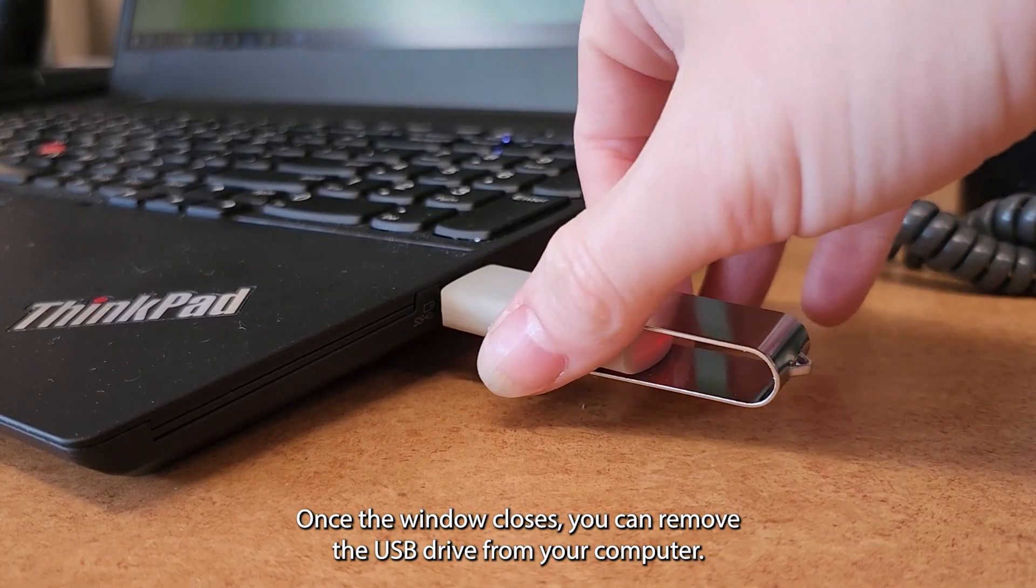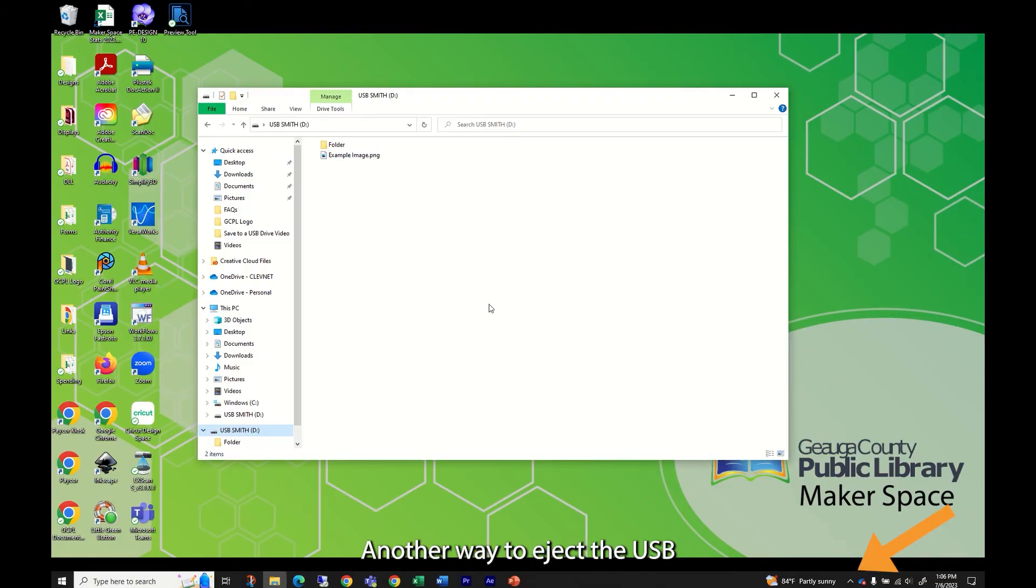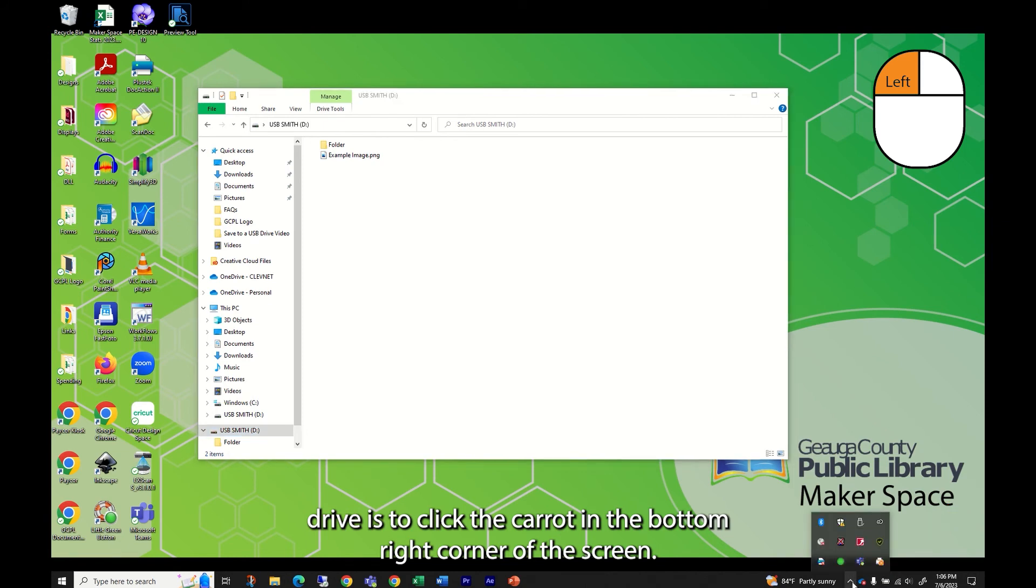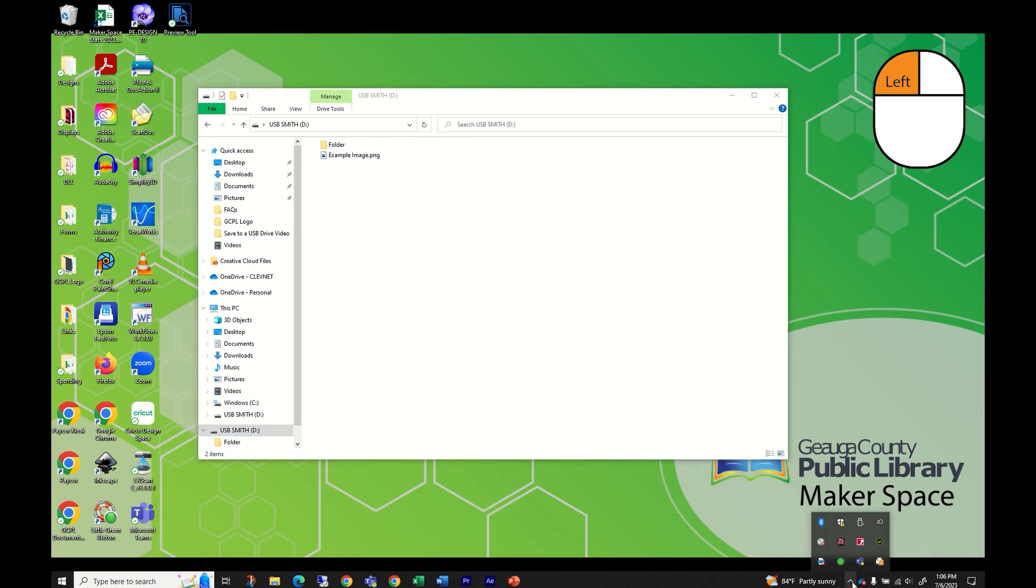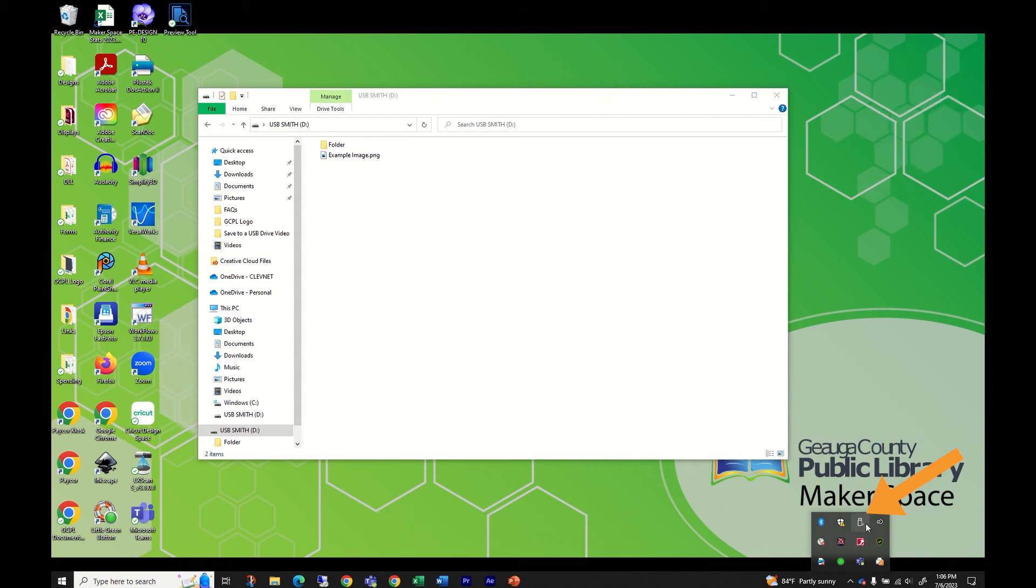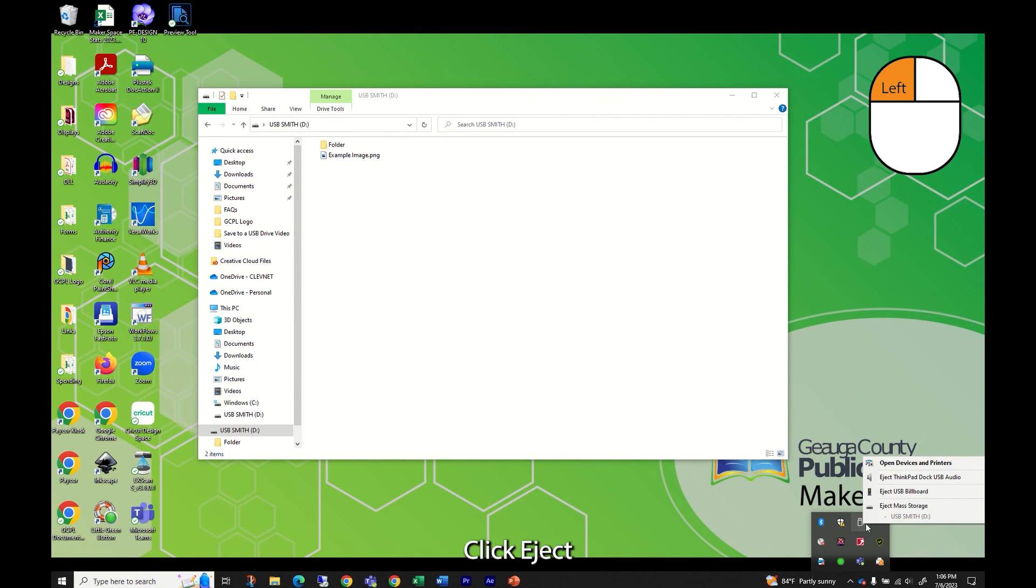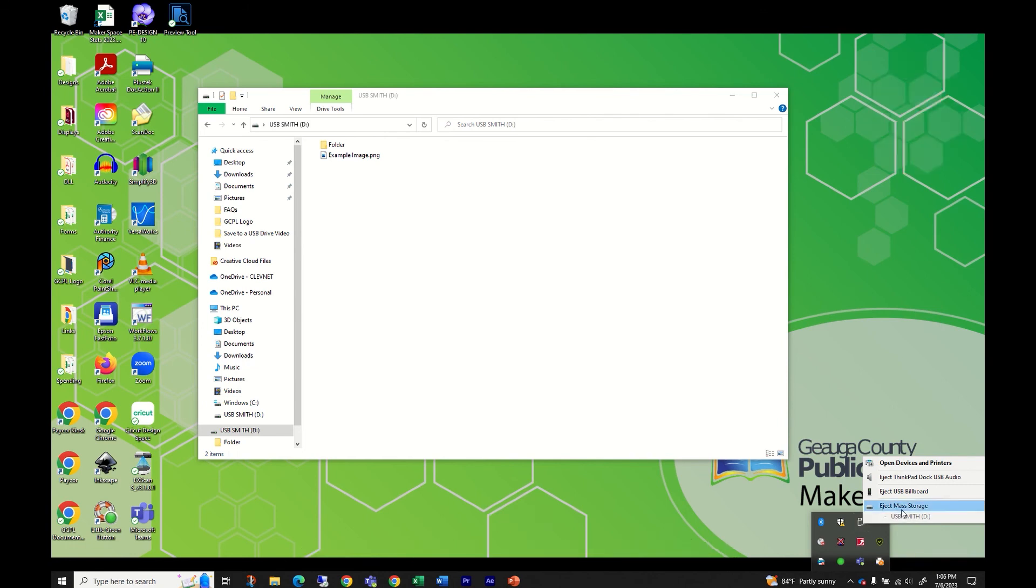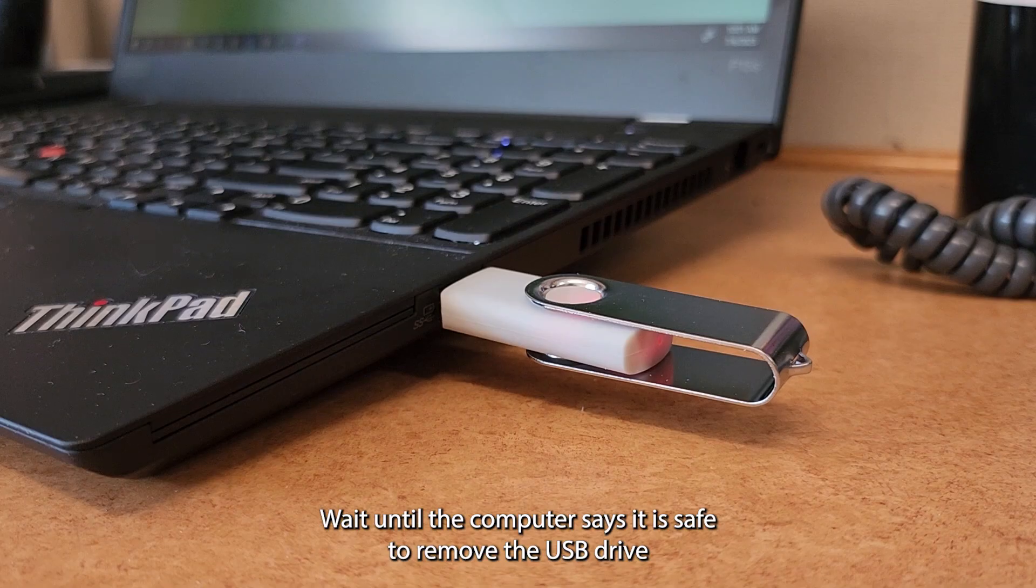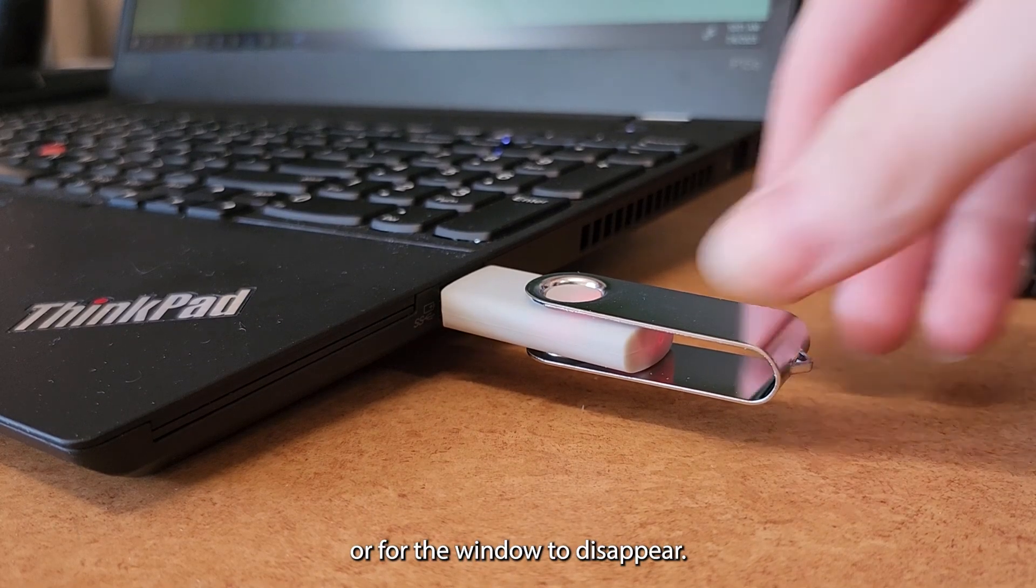Another way to eject the USB drive is to click the caret in the bottom right corner of the screen. Click on the safely remove hardware and eject media icon. It looks like a USB drive. Click eject media storage or on the name of the USB drive. Wait until the computer says it is safe to remove the USB drive or for the window to disappear. Then unplug the USB drive.